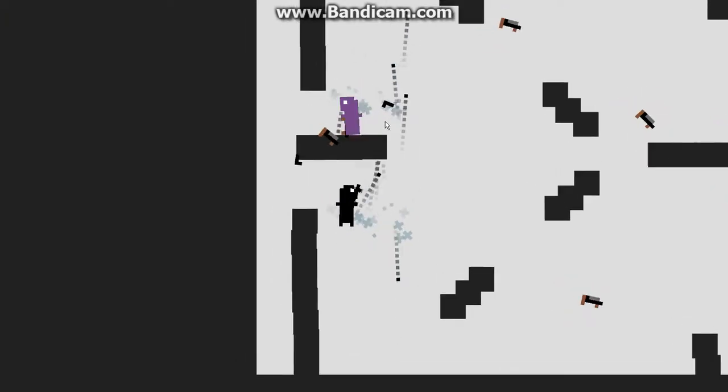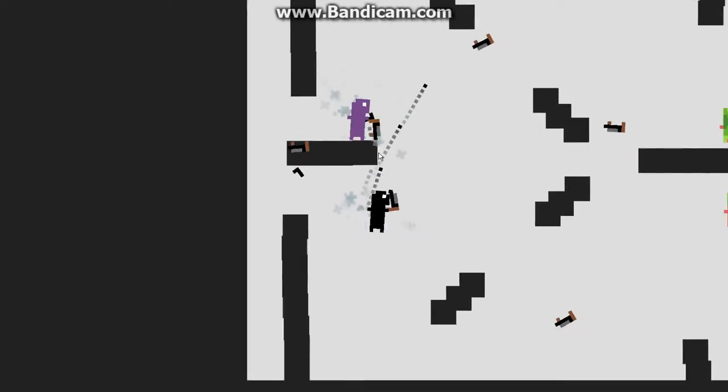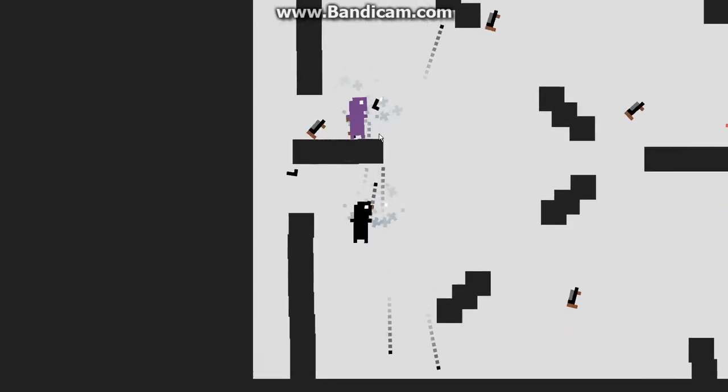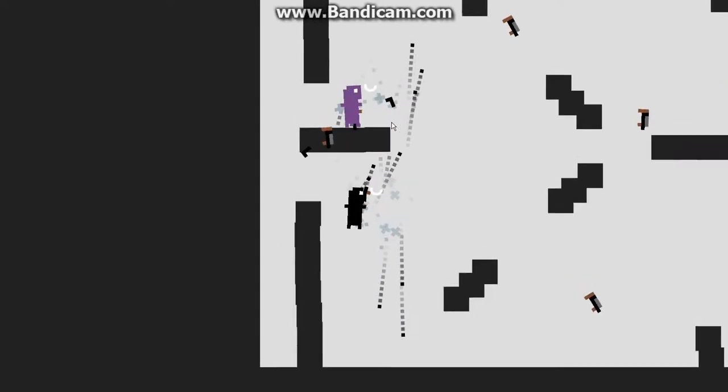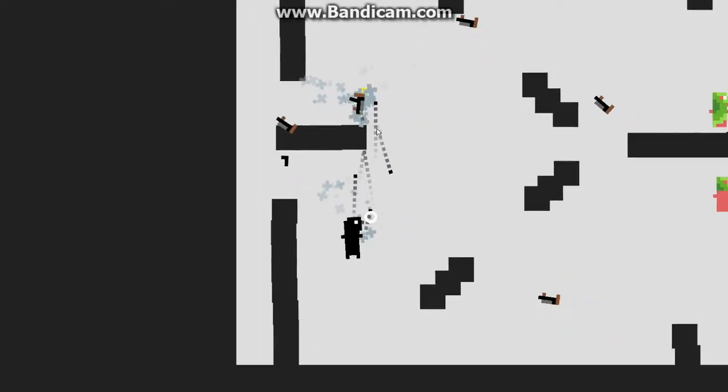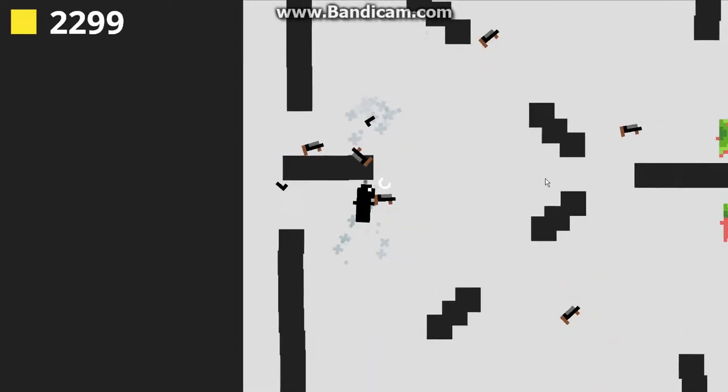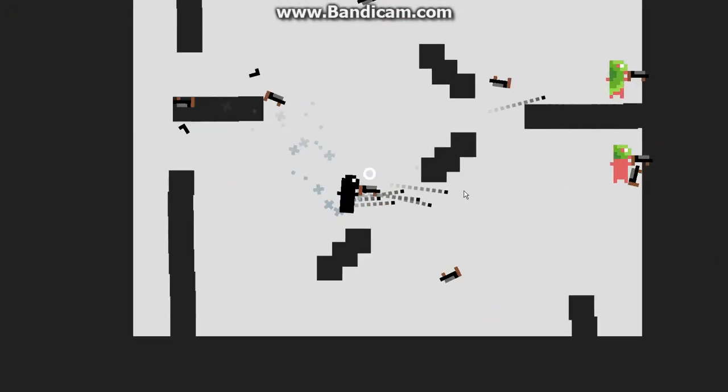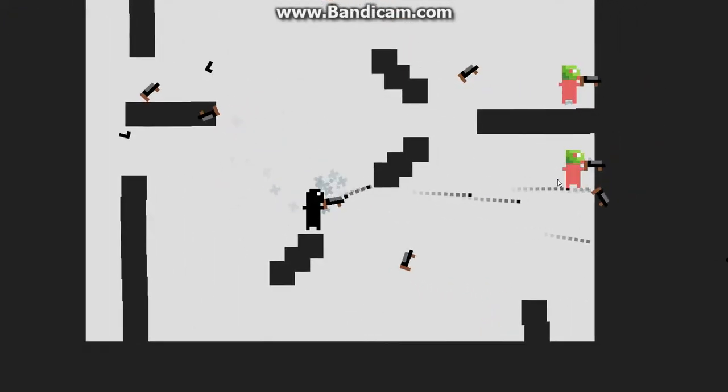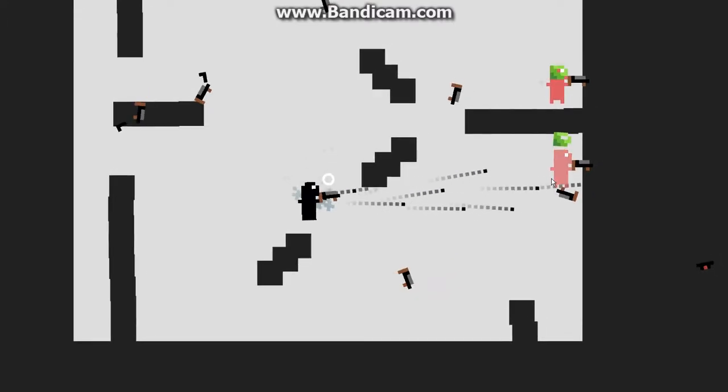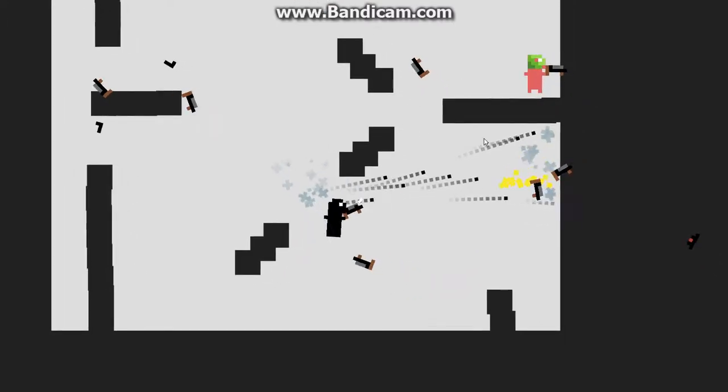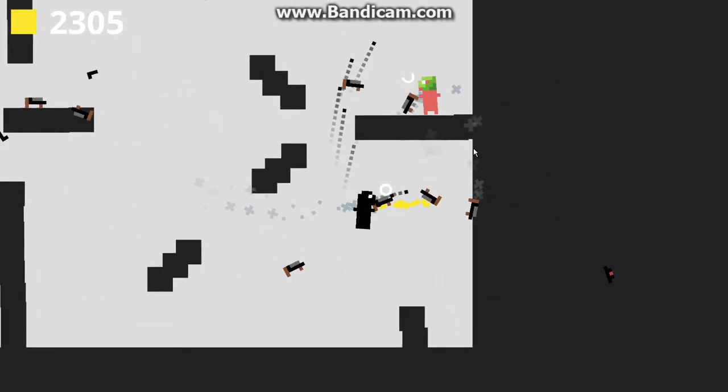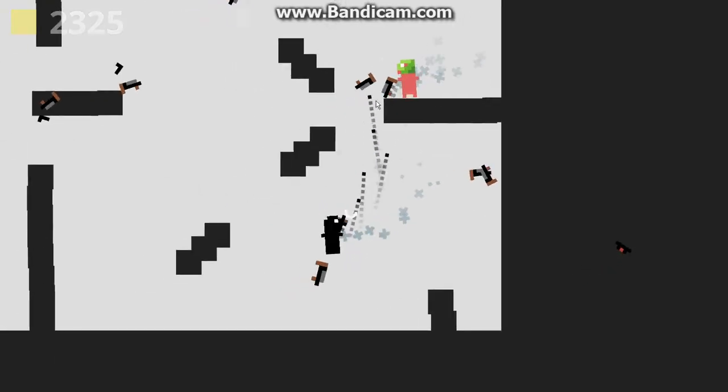I have one HP, so when I just take a bullet I'm going to die. So I need to use very much strategy to not die right now because it will be such a bad end.